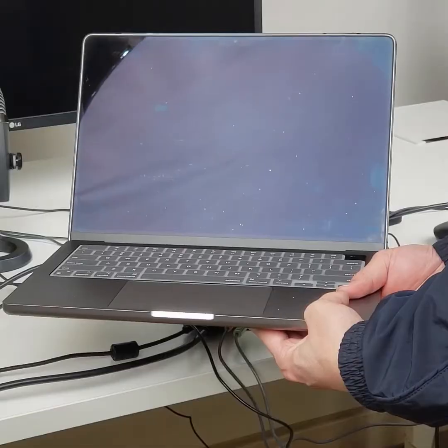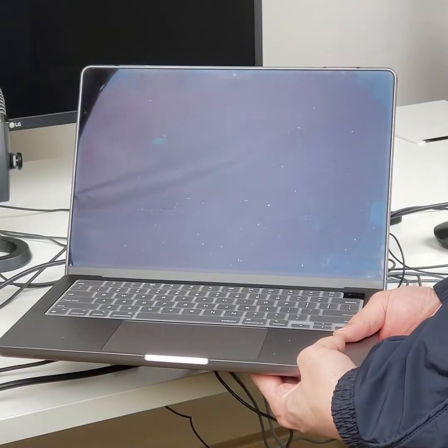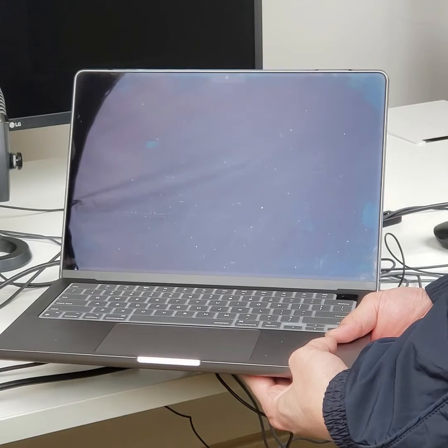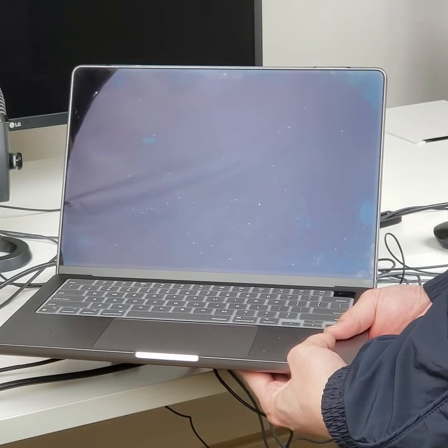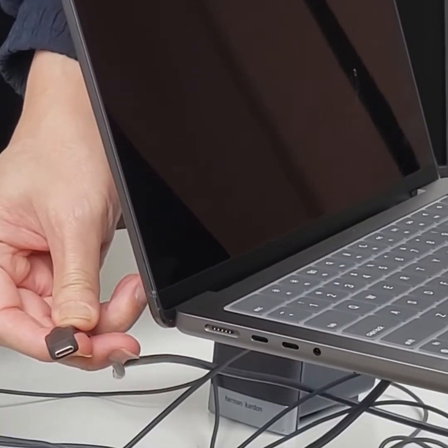For our USB-C computer, we only need to connect the attached USB-C cable and optional audio cables.